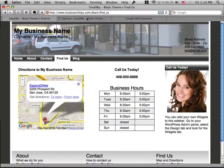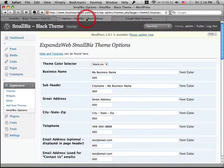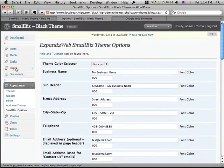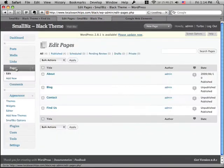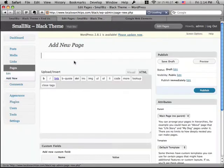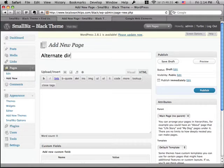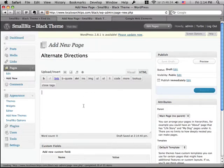Now if you're not using the Small Biz theme, or if you are and you want to add it to a different page, that's easy too. So I can go to a page in WordPress, and let's create a new page and say, maybe we'll call this alternate directions or whatever we want to call it.